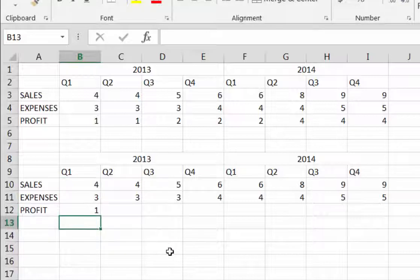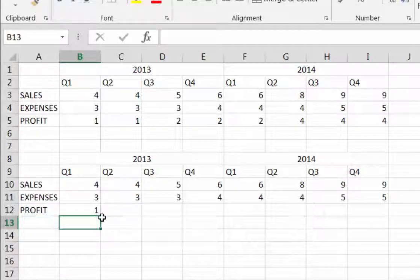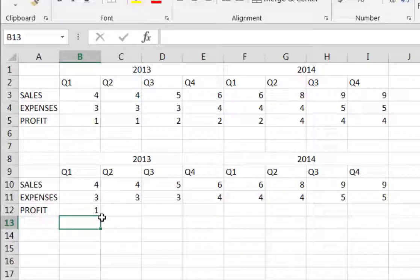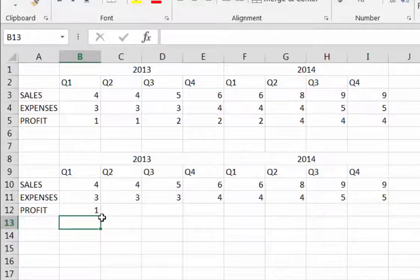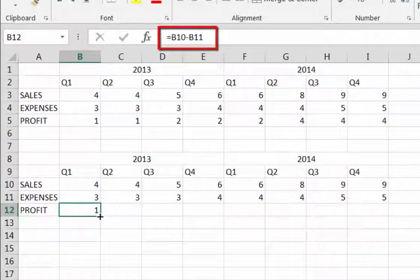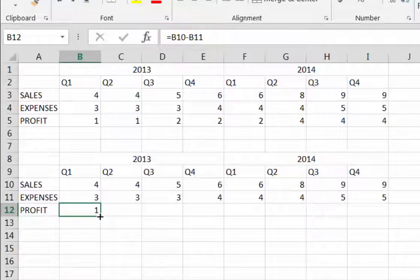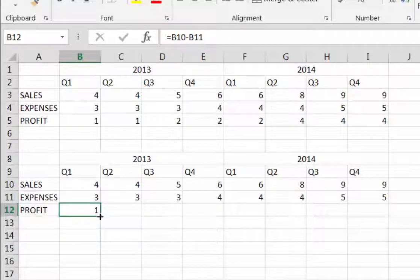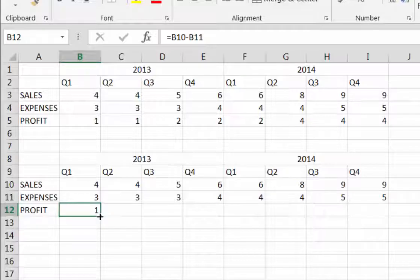Now if I press the enter key on my keyboard, you'll see that Excel completes the math function and shows me the result in the cell. Notice, however, that the formula still appears in the formula bar. It will always appear in the formula bar, but it will always show the result in the cell.